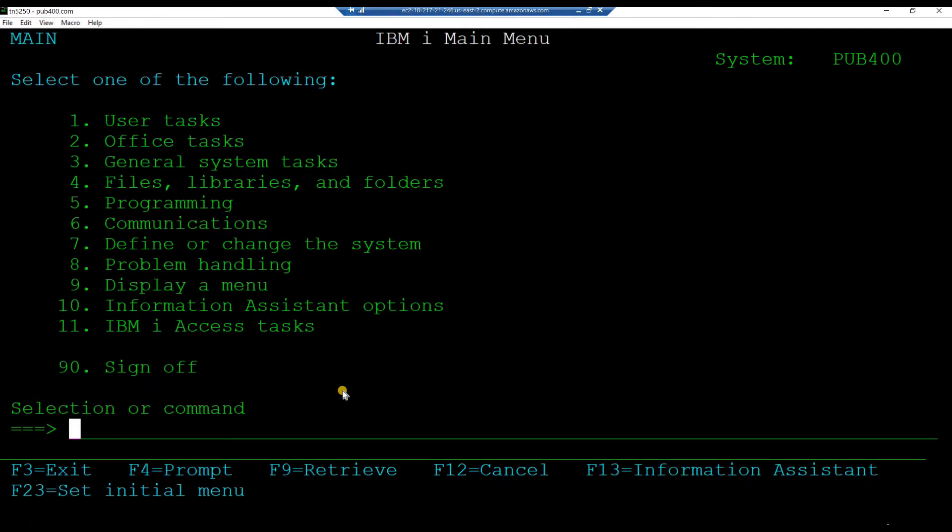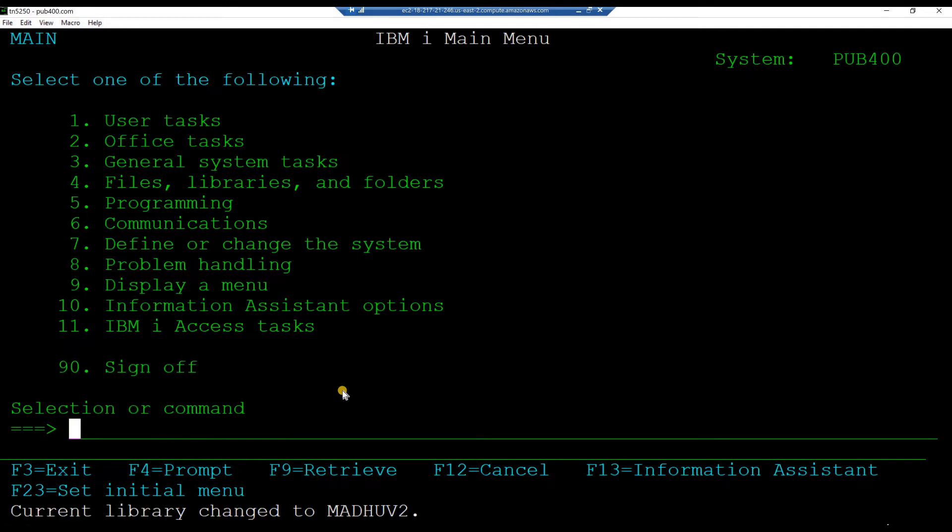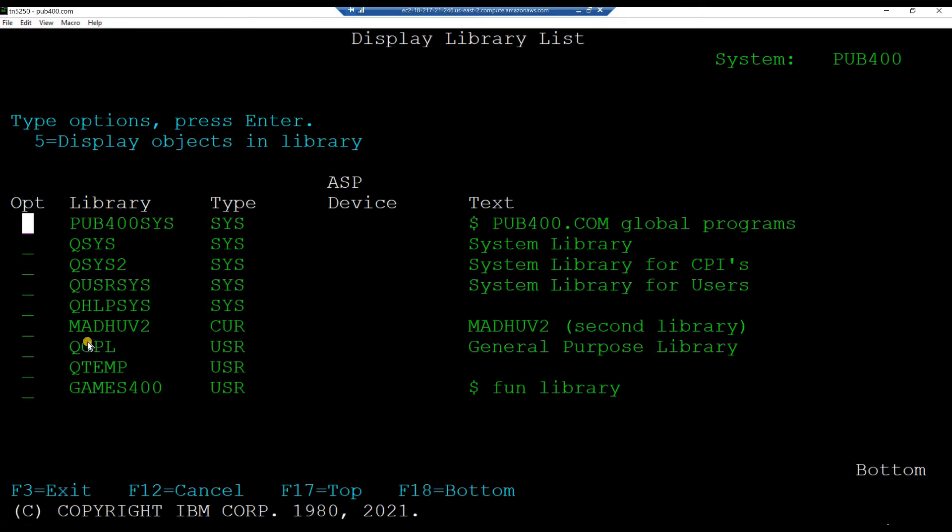Key in the command, change current lib, your second library and hit enter. Note the message that your current library has been changed. Verify that by keying in the command DSPLIBL again and hitting enter. Hit F3 to return to command line.